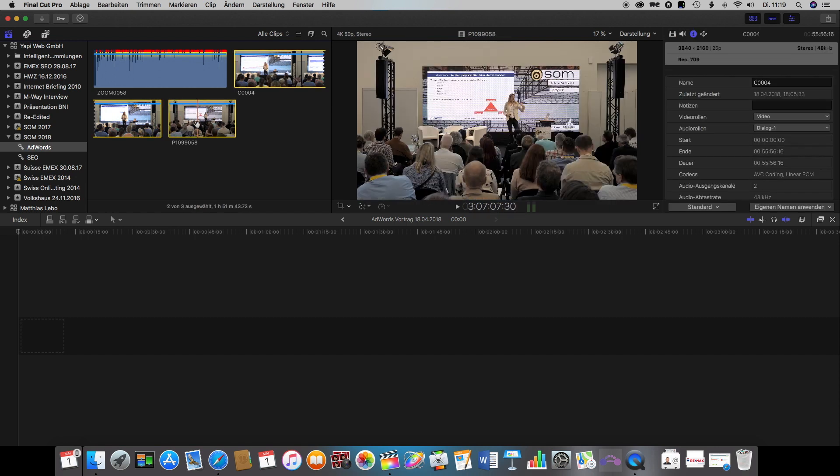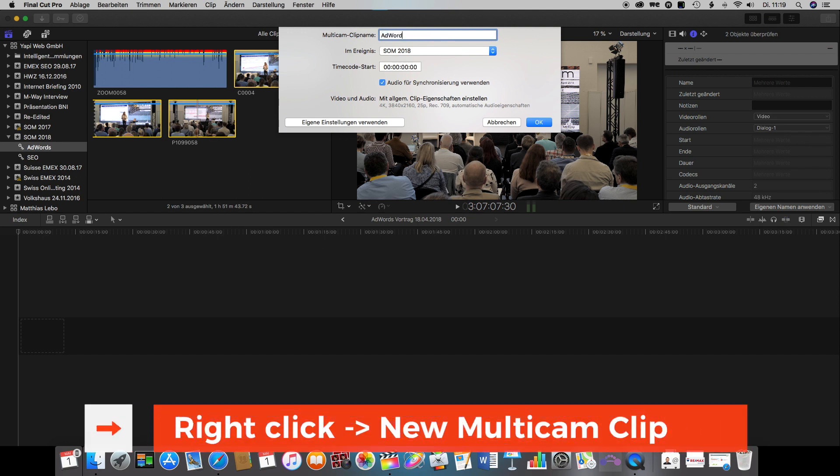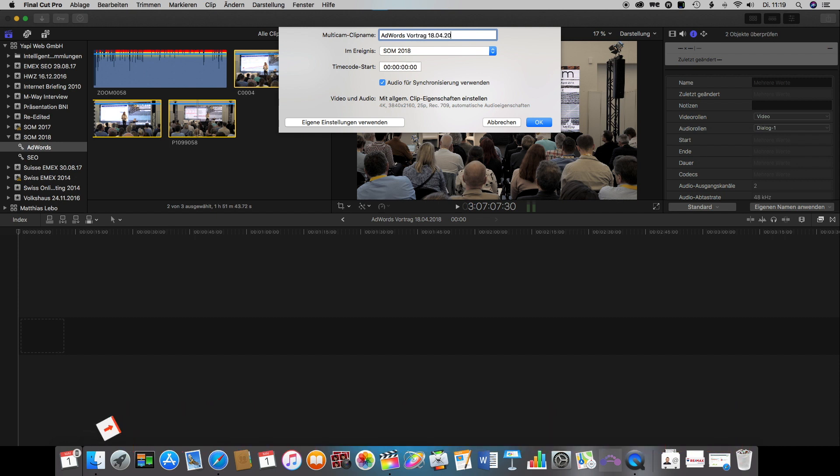Next we're going to select all clips that should be integrated in the new multiclip. Right click and we choose new multiclip. We name the new multiclip and it's important that you tick on use audio for synchronization. That way it will synchronize your clips based on the audio that you have on all of the clips.